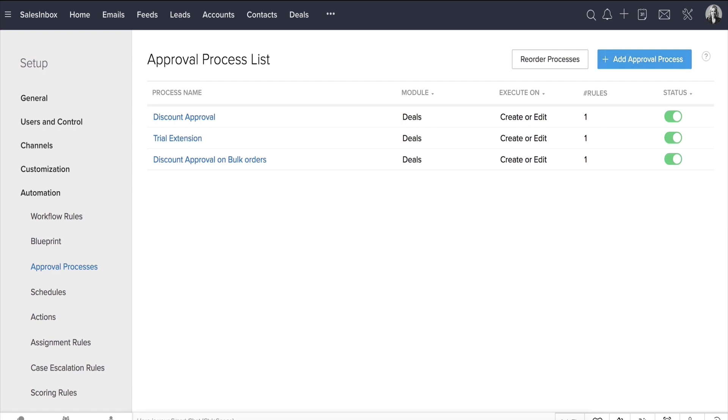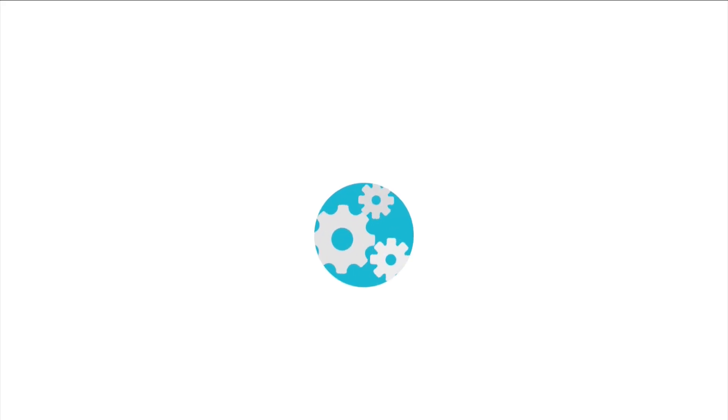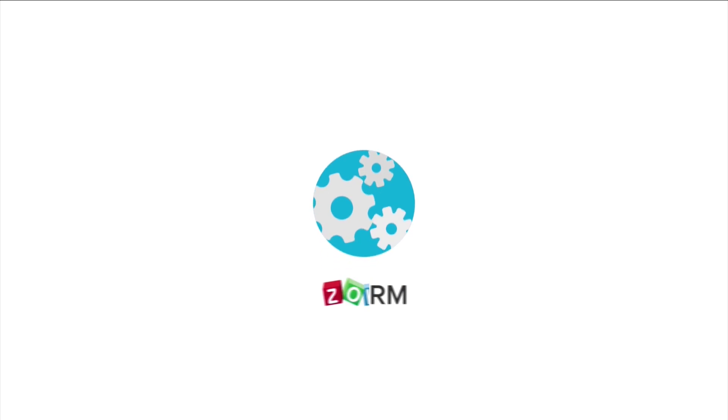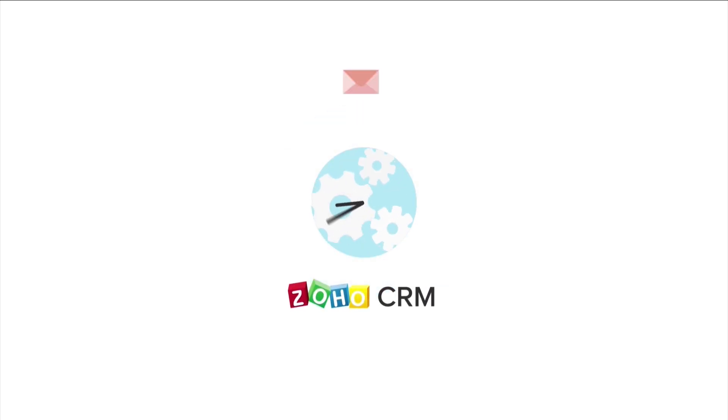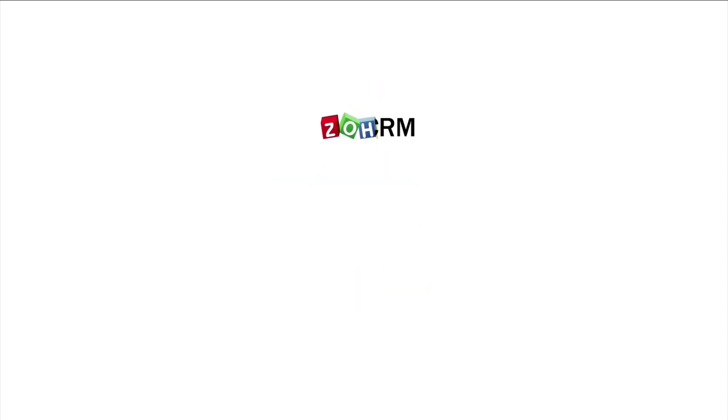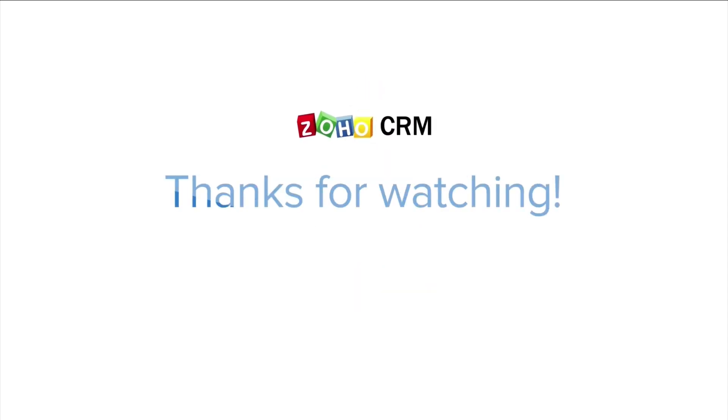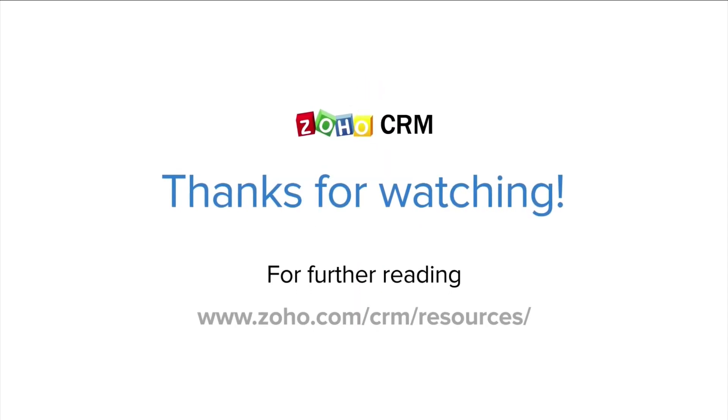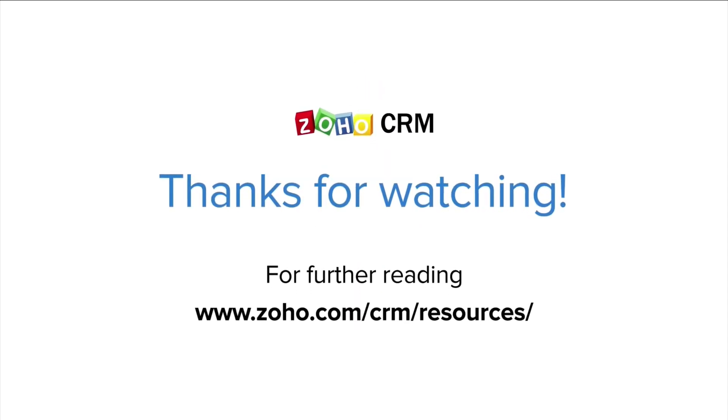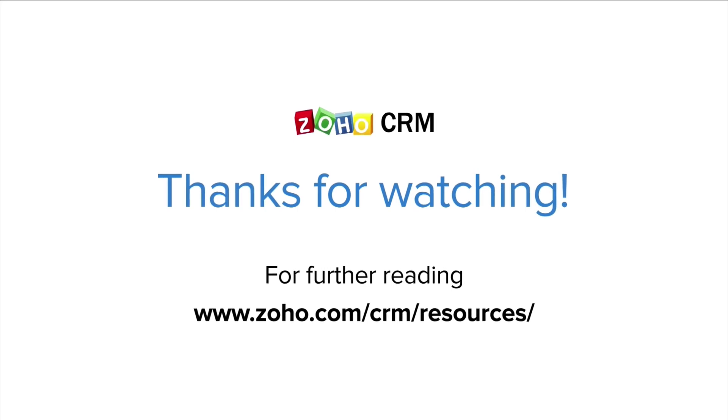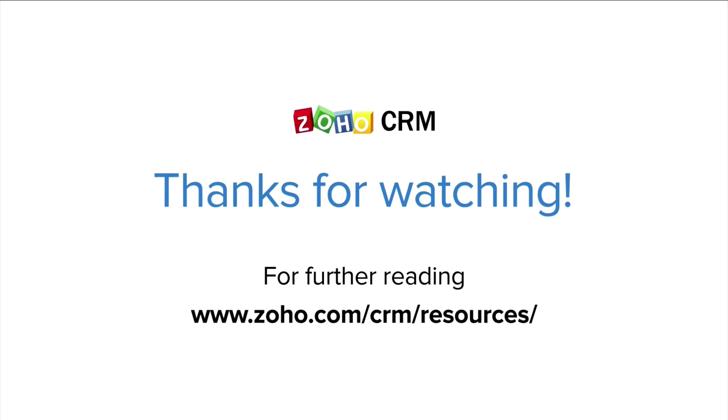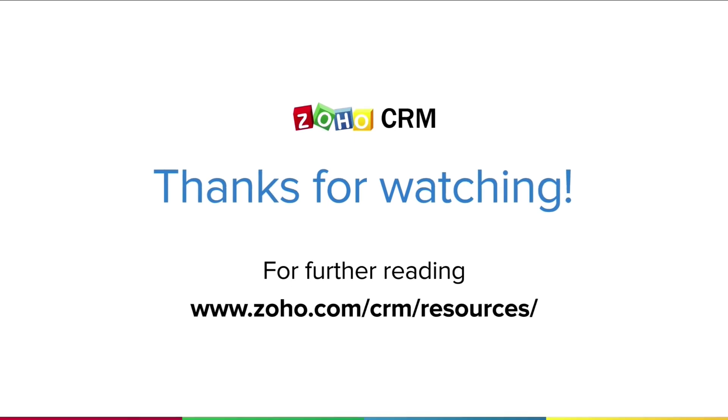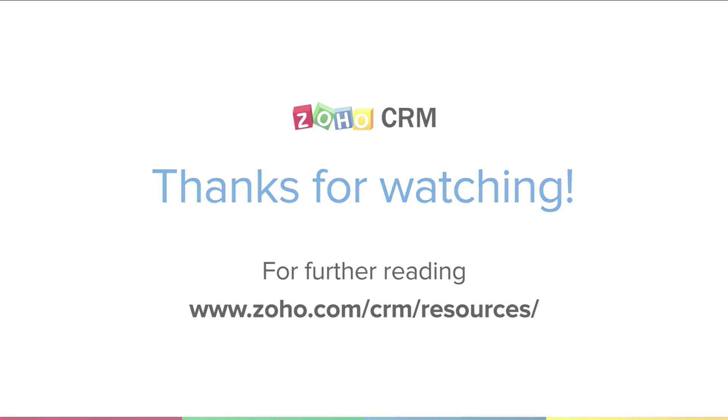And there you have it. By automating approval processes in Zoho CRM, you can negotiate and close deals faster without the back-and-forth emails or calls with your managers and leads. Thank you so much for watching this video. For more resources on Zoho CRM, please visit us at www.zoho.com/CRM/resources.